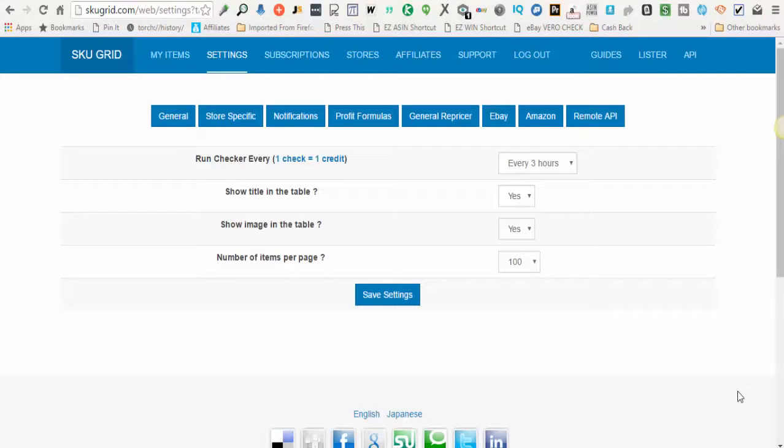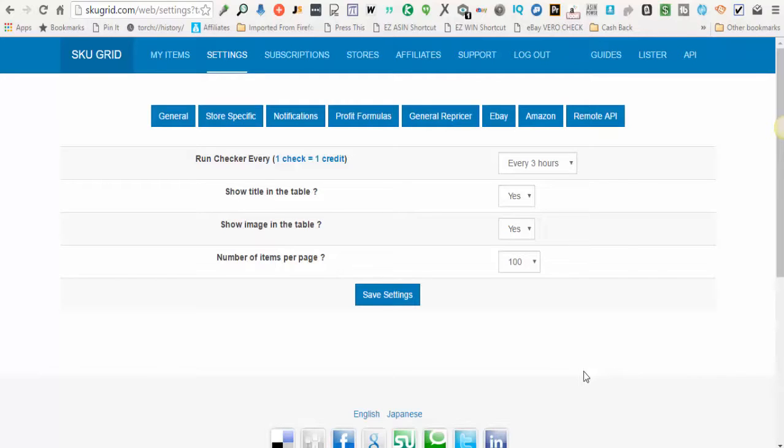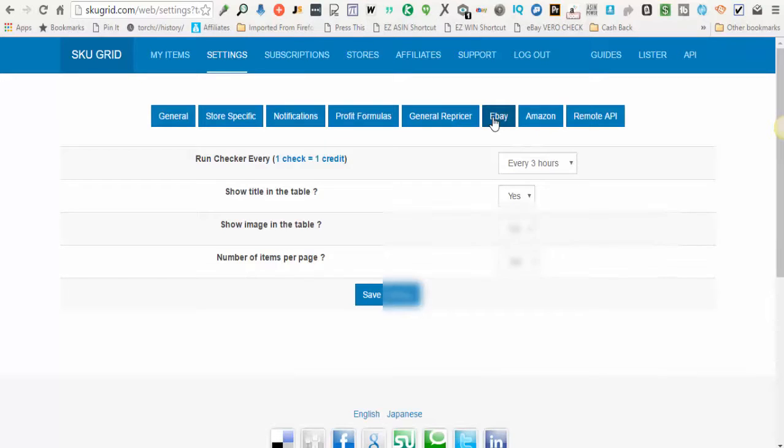In this video we're going to go over how to set up your SKUGrid settings for the eBay marketplace. When you're logged into SKUGrid, the first thing you'll do is click on settings and then you'll click on the eBay button.